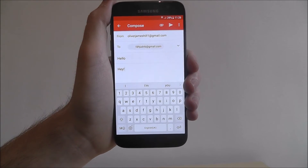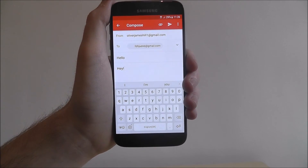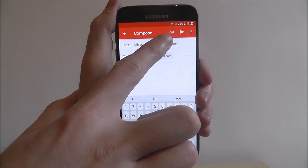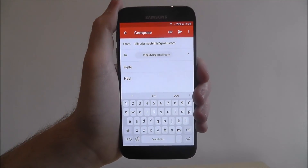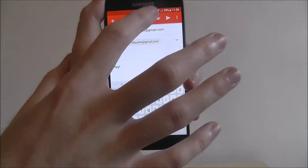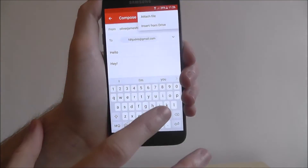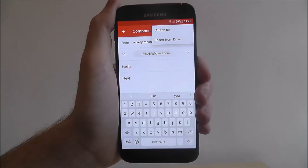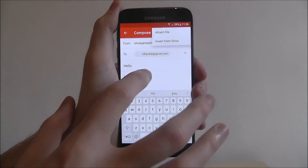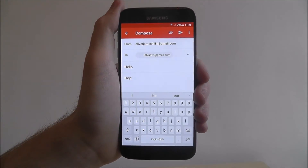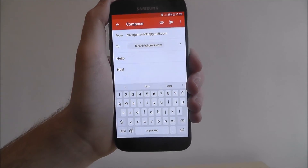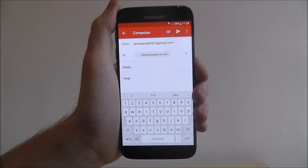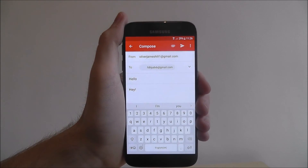You can also use the attach icon at the top — the paper clip. You can press on this and it will let you attach a file or insert something from Google Drive. So if you've got a cloud document or a photo you want to send, you just select the attach option.